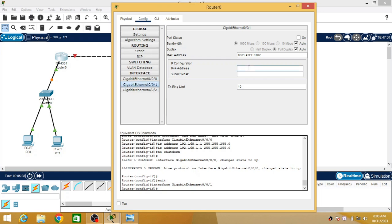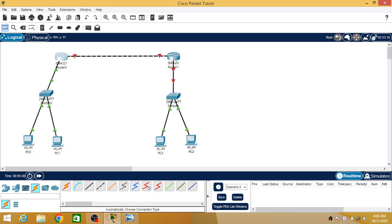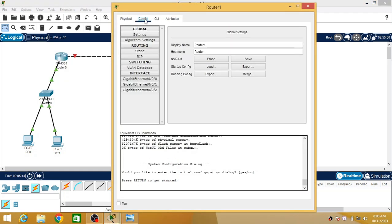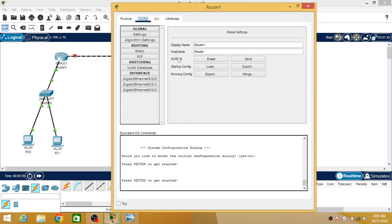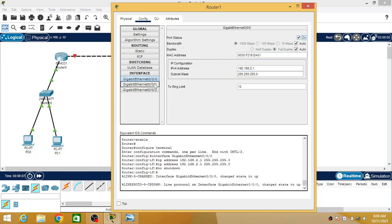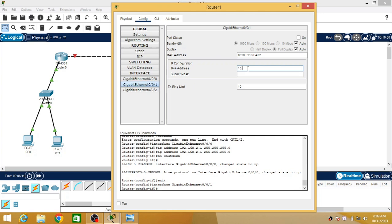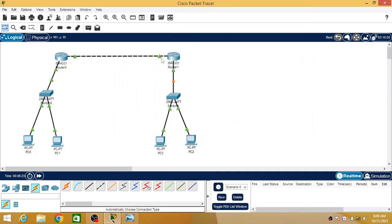For Gigabit 0/0/1 I am going to assign the third network ID — for example, 10.10.10.10. This is a different, third network. I am turning it on. Similarly for Router 2, I assign two IP addresses: one internal IP address under Gigabit 0/0/0 as 192.168.2.1, turn it on, then click on Gigabit 0/0/1 and assign IP address 10.20.30.40, and turn it on. Now you can see the green flags are on for both networks.